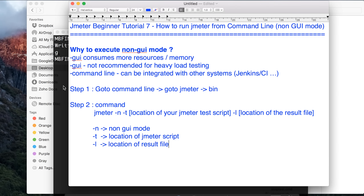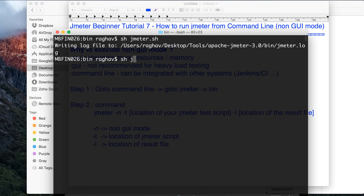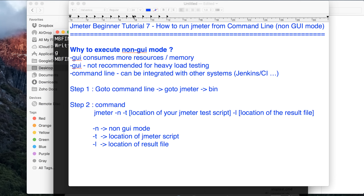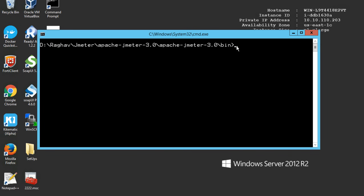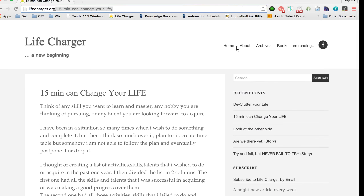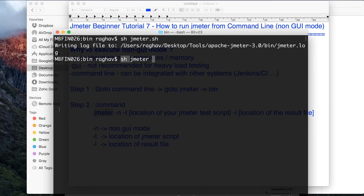So let us go and run the command. I will say sh jmeter — please notice that I am using sh because I am on Mac. If you are on Mac or Linux you will use sh, otherwise your command will directly start from jmeter. So if I am on Windows, I will say directly jmeter and not sh in the beginning.